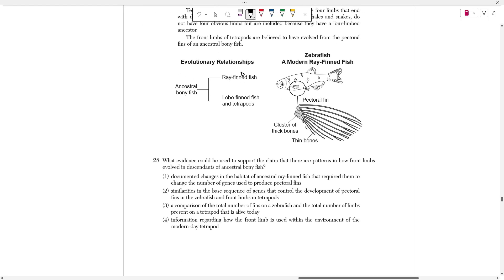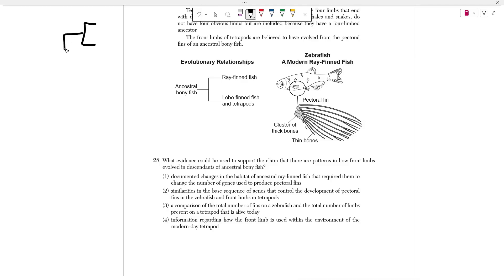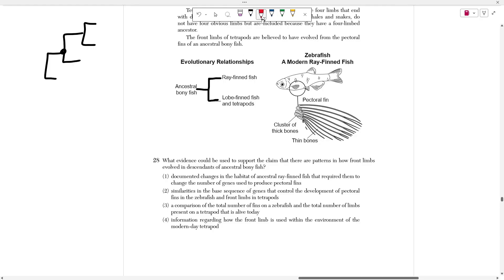Here we have a phylogeny tree. If you don't know what that is, it's a tree with different branches, and each branching point represents a common ancestor that two species shared. So ray-finned fish, lobe-finned fish, and tetrapods originally branched out from this ancestral bony fish — that's their common ancestor going back in time.